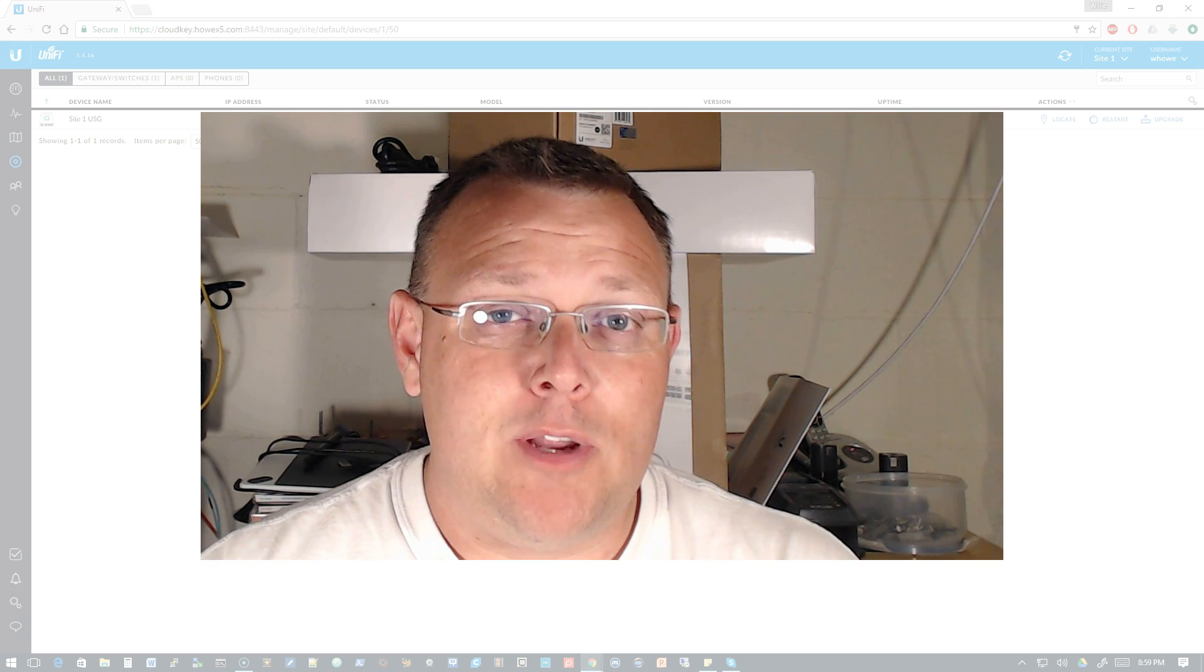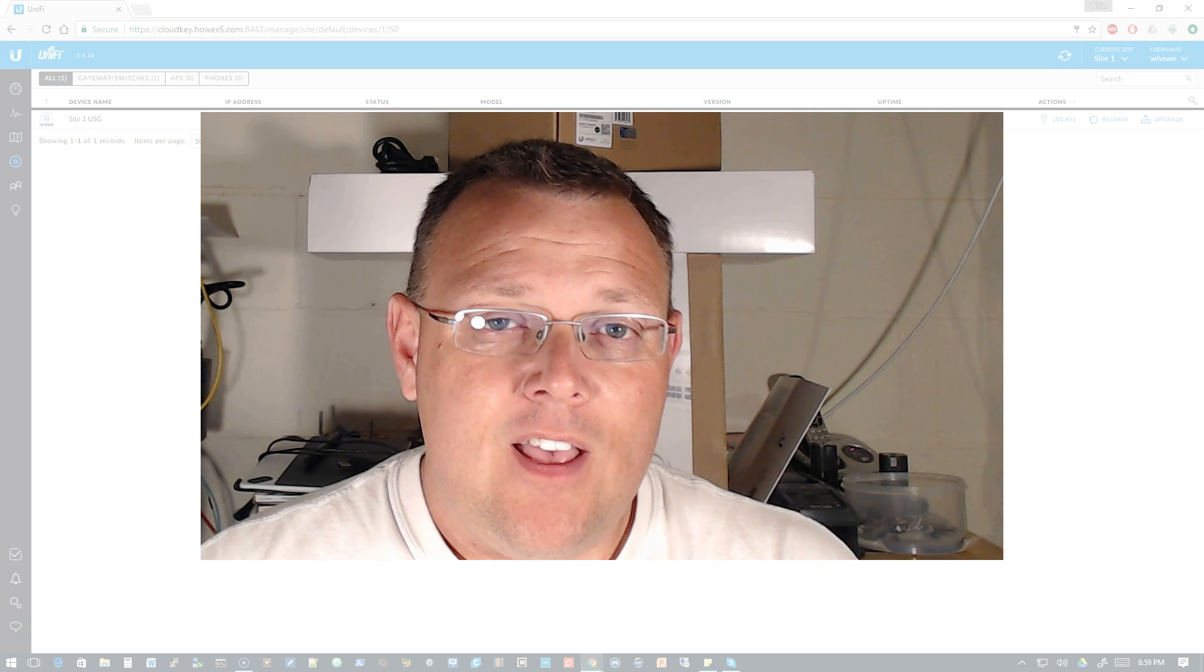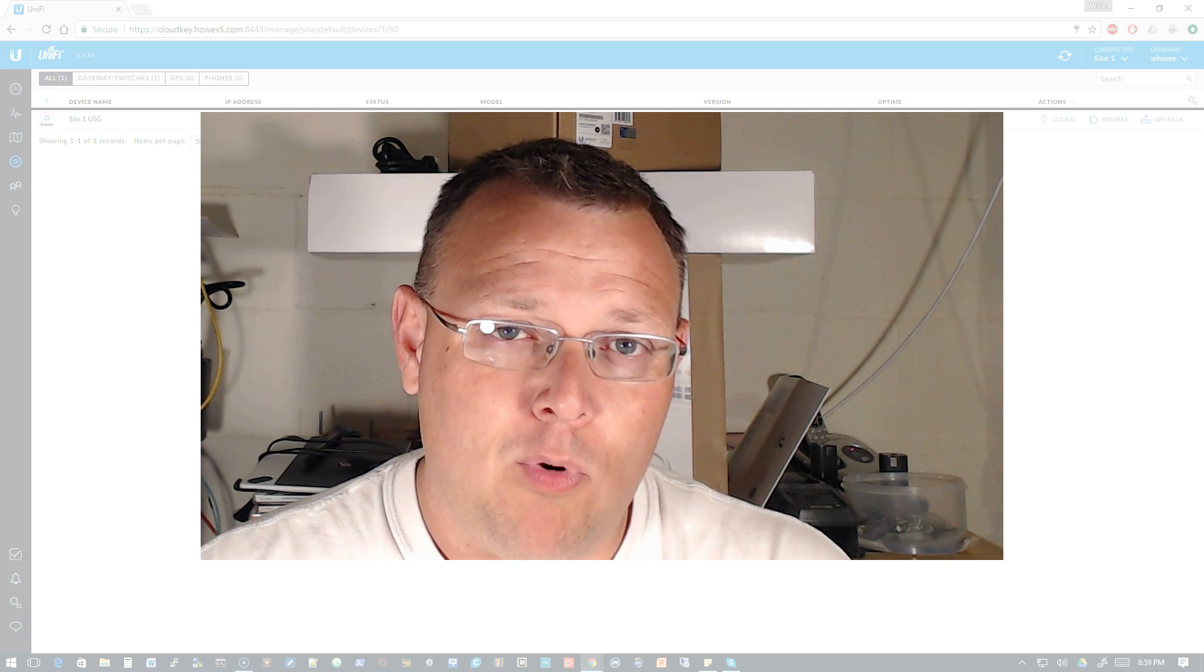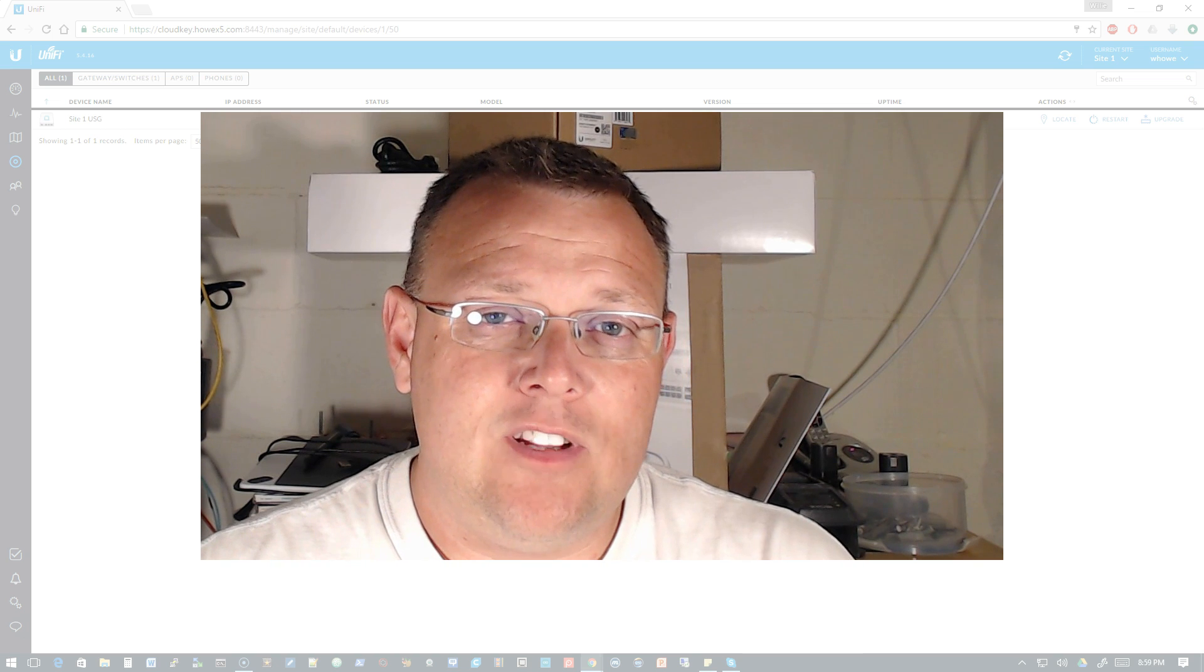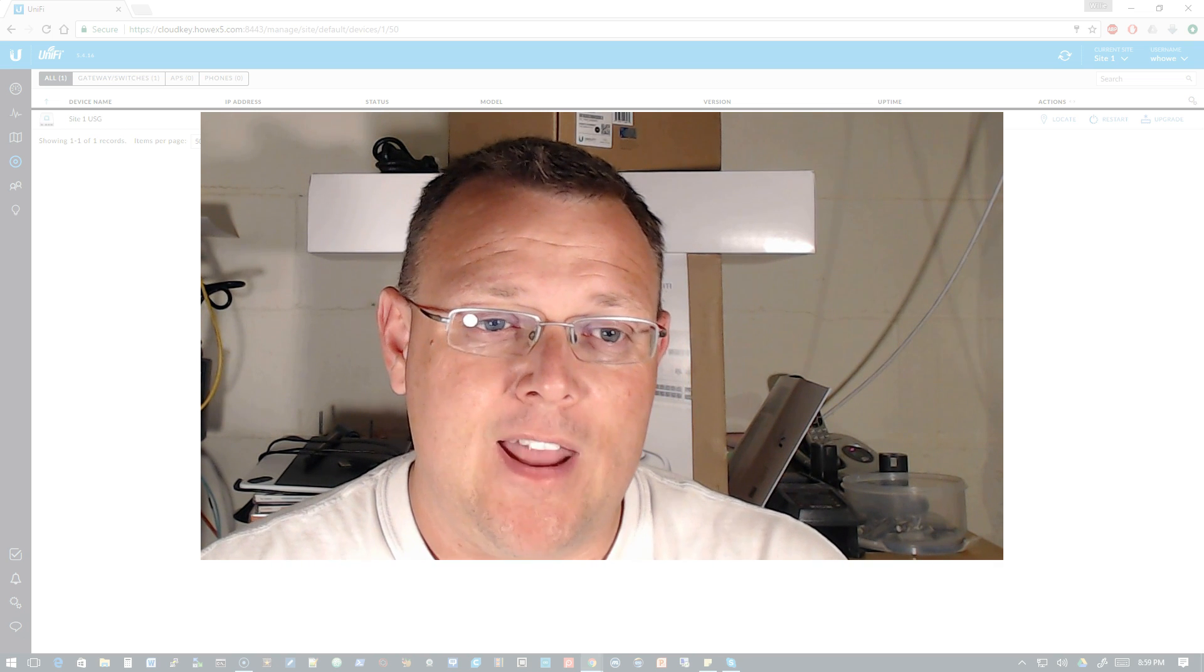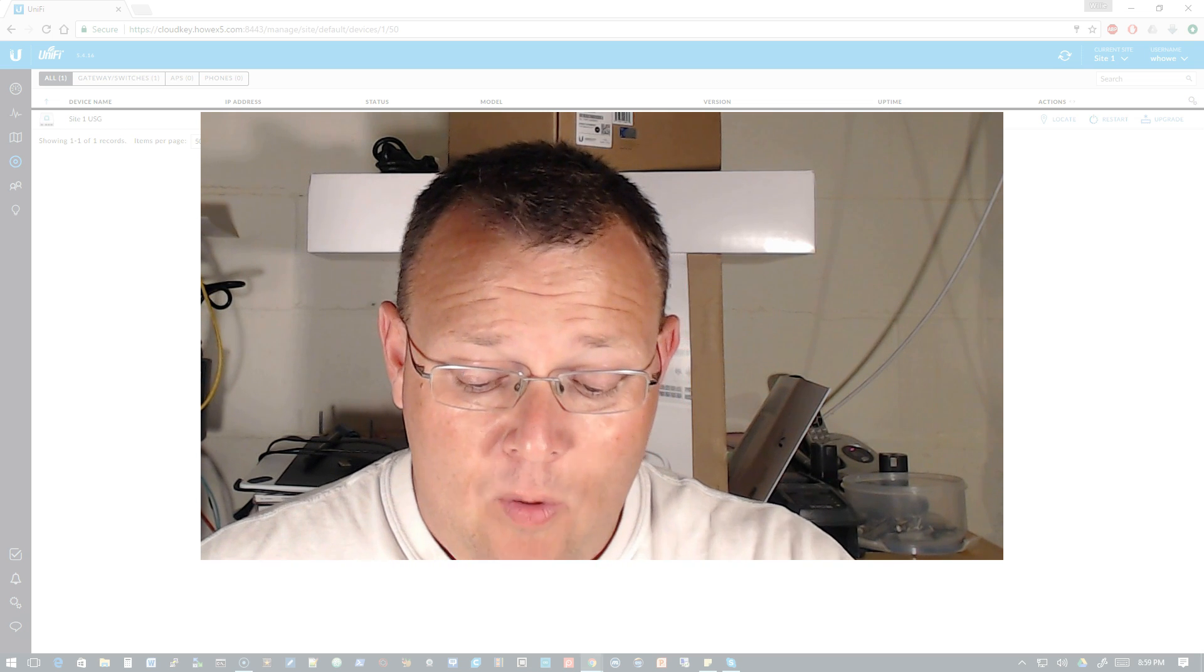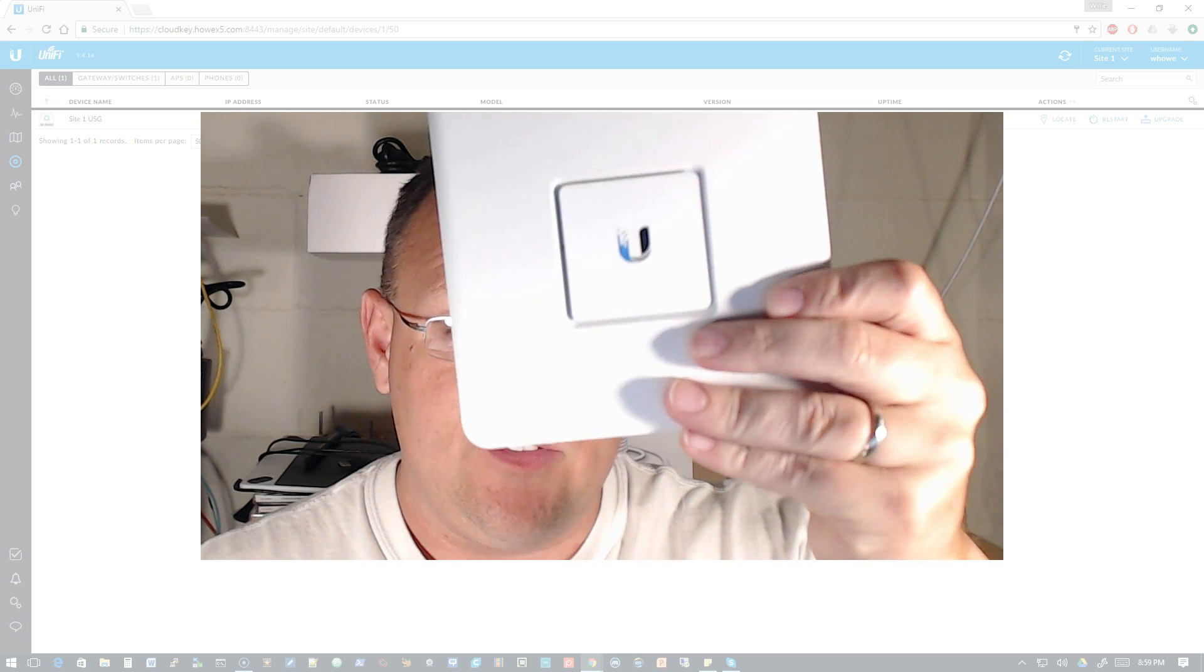Thank you everyone for being here. We're getting close to that 10,000 subscriber giveaway and we're giving away a USG3 brand new in the box and an 8-port 150 watt UniFi switch brand new in the box. I'm going to be releasing those details soon. I've had a lot of good feedback so I'm just kind of shoring that up.